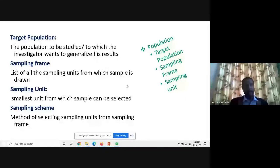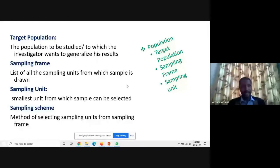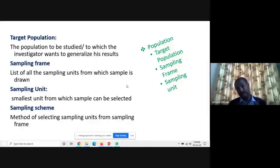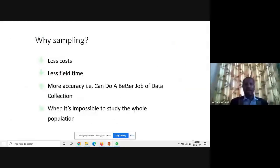The sampling scheme is the method of selecting sample units. Hierarchically, we have population, then target population, then sampling frame, then sampling unit, from which we pick the persons, companies, or any variables we want for data collection.